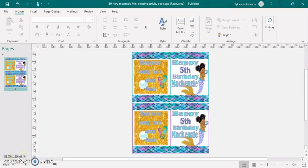Hello and welcome to Crafting with Ty and Friends. Today I'm going to be showing you guys how to watermark your work using Publisher.